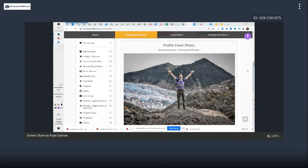It would be nice if it fixed it so every listing looks cohesive. I had one other question on pictures, if that's okay. Let me do one thing real quick before we move on.